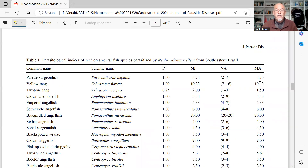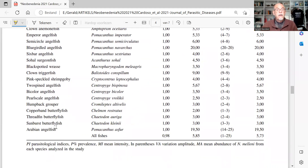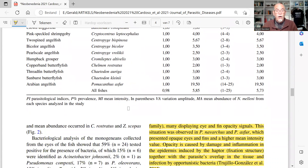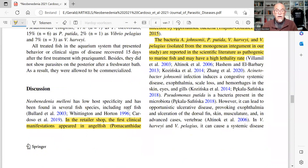The yellow tang had on average about 10 flukes or neobenidinia on the body. The blue-girdled angelfish, Pomacanthus navarchus, had about 20 neobenidinia, and the other angelfish, the asfur, also had about 20. So there were quite a few worm infections going on in that system.